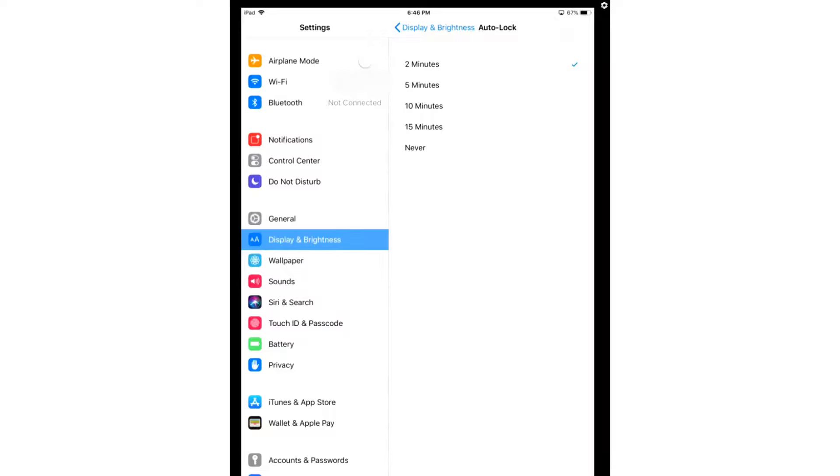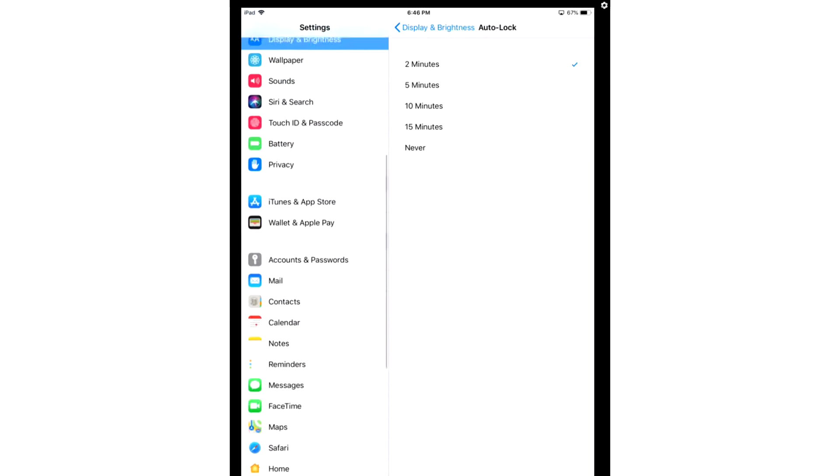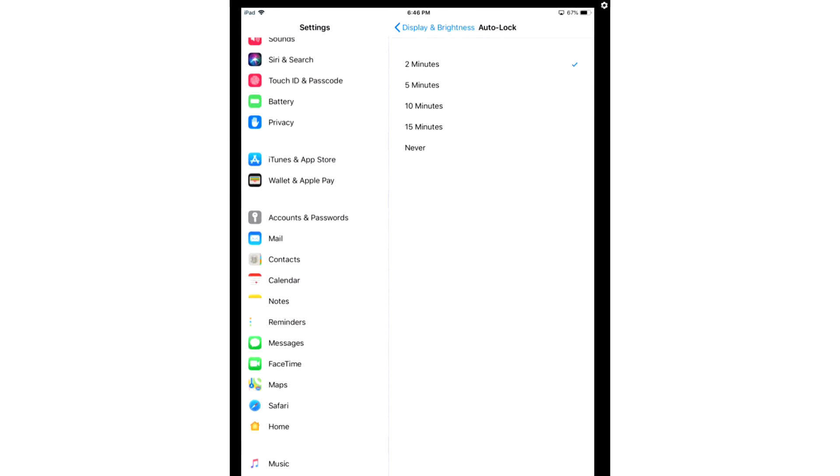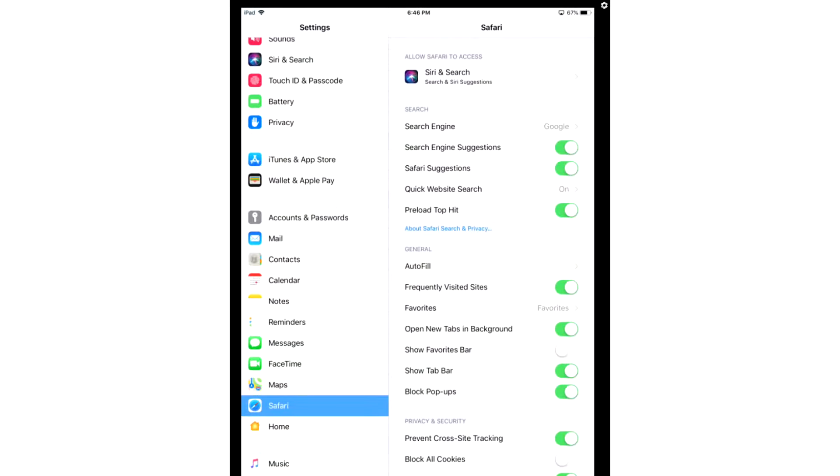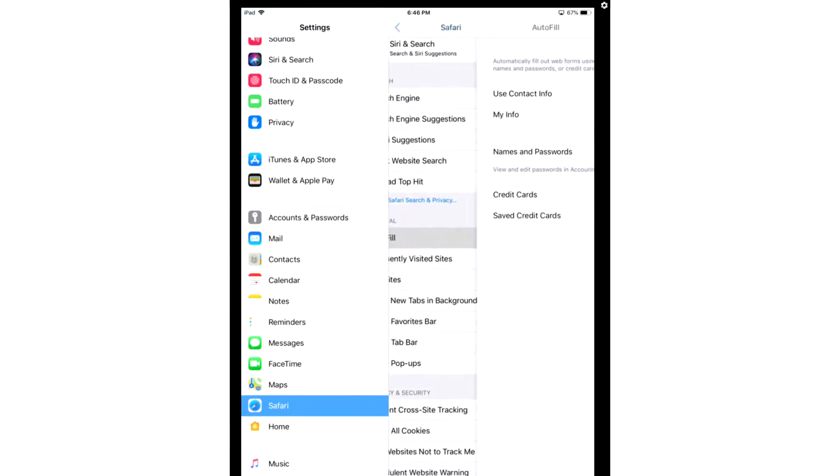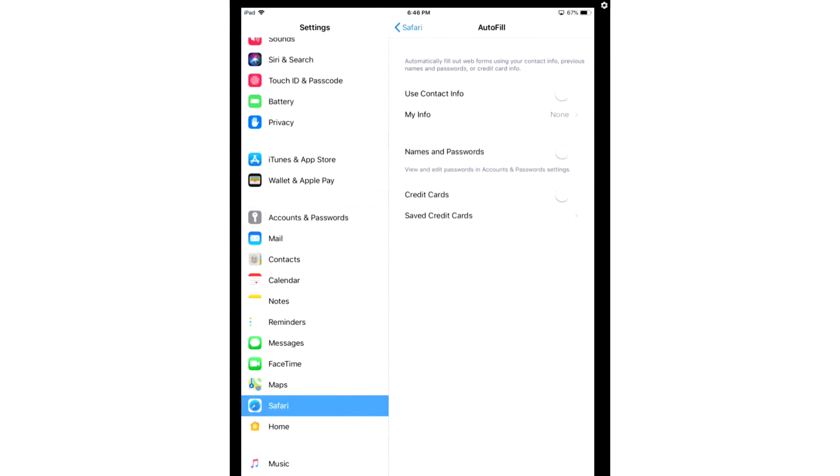Next, we're going to turn off Auto-Fill, which is under Safari. You're going to go to Safari, General, Auto-Fill, and you're going to turn all these options off. We don't want our browser saving any of our personal data while we surf the web. We don't want it saving credit cards, usernames, or passwords.